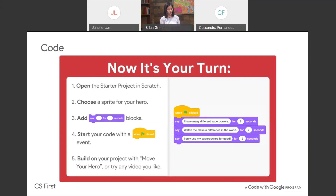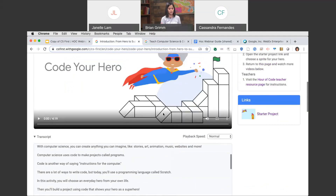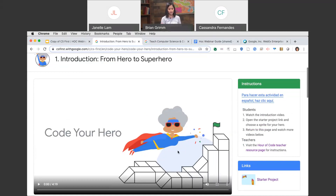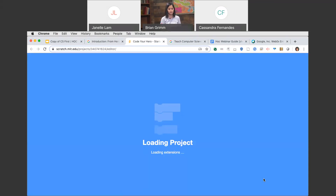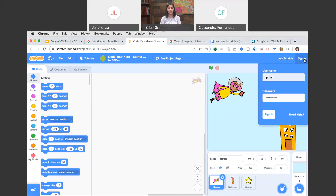Now let's go back to our CS First tabs so we can start coding. This was the video we just gave you an overview on — to the right of it is the starter project. Go ahead and click on the starter project link and that will open up a new tab in Scratch. Here we are — this project has been started for us, it has a hero and a little background. The first thing we need to do is sign in so we can save our work. Click on the sign-in button in the top right-hand corner and use the username and password you generated on the CS First website.